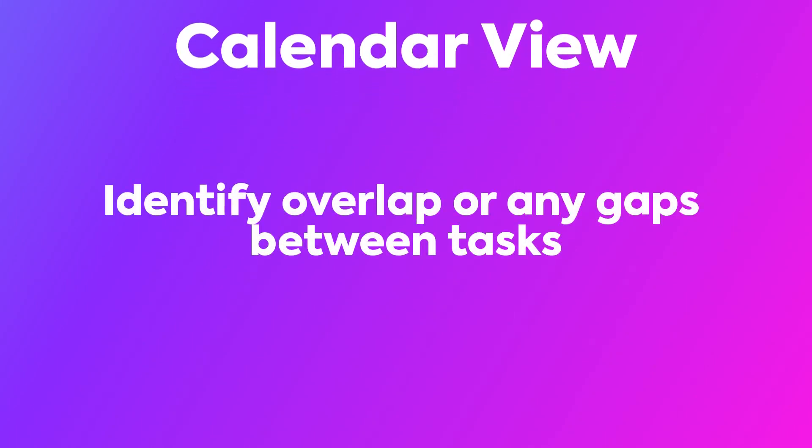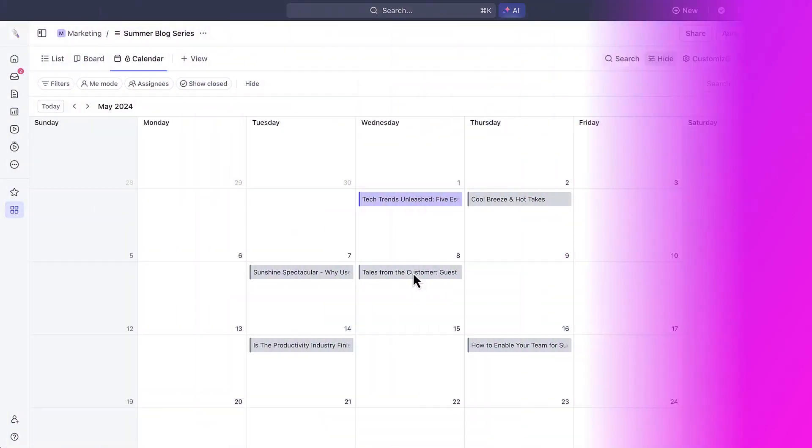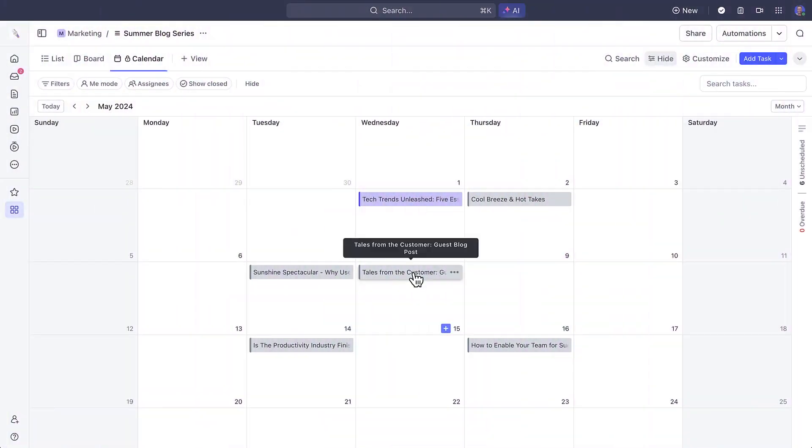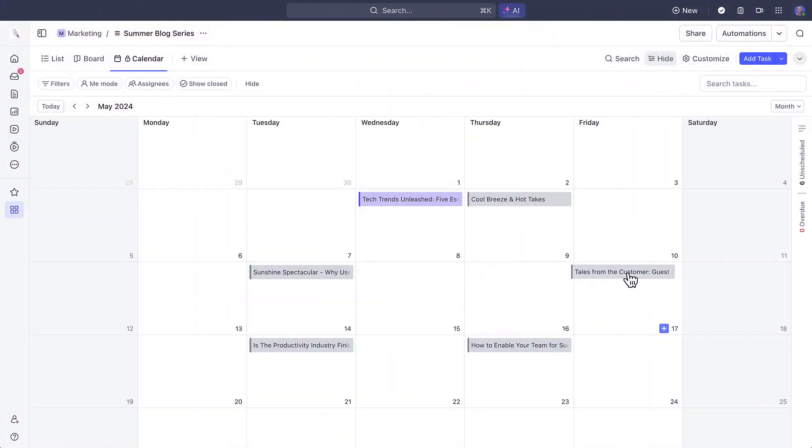With calendar view, never miss a deadline. If you want to reschedule a task on a calendar, just click, hold, and drag it.